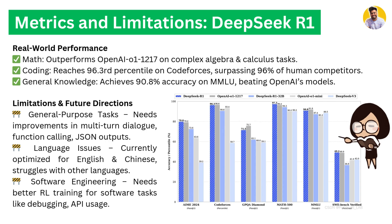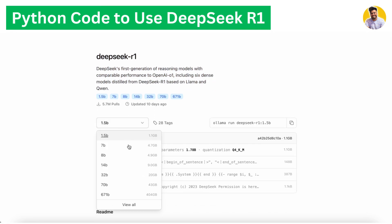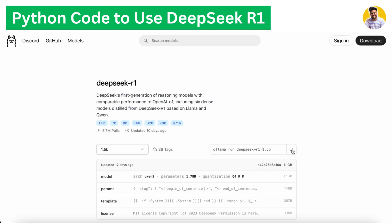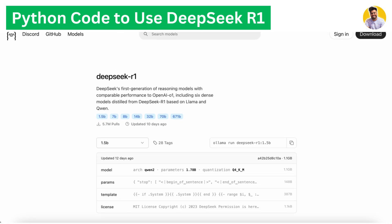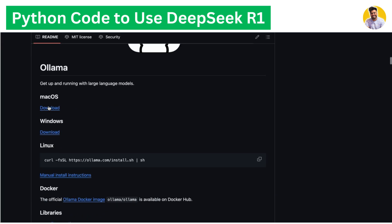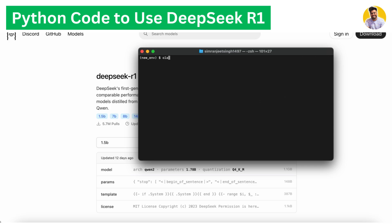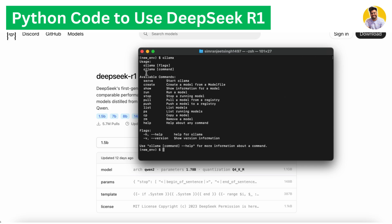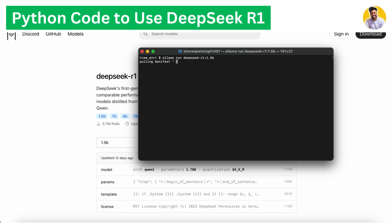Now let's use R1 and build an app using Ollama. On this site, select the DeepSeek model version and copy the command. If you don't have Ollama on your system, go to Google, search for Ollama, go to their GitHub, and download the respective installer. Once installed, run the Ollama command and it will confirm Ollama is in your system. Download the model — it takes some time but after that you can easily use Ollama locally with DeepSeek R1.